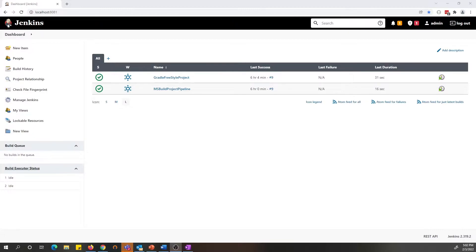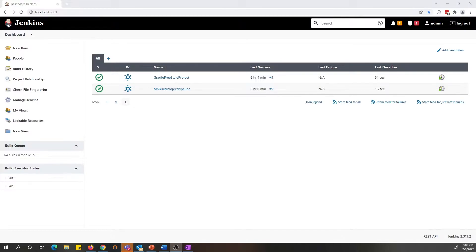Hello everyone, welcome to Fortify Unplugged. Today I would like to showcase the Fortify on Demand Jenkins plugin 7.0.